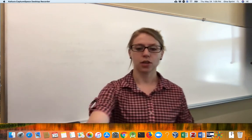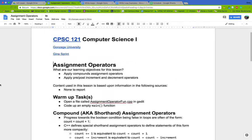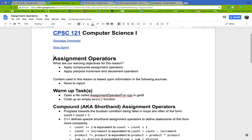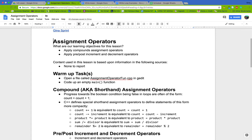We're going to head over to the notes and take a look at the warmup task. We're going to open a file called 'assignment operator fun' in gedit and code up an empty main function. We won't write too much in this file, but it will be nice to be able to check our work when we work through an example at the end of the video.